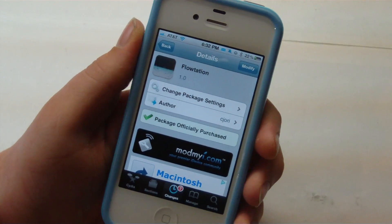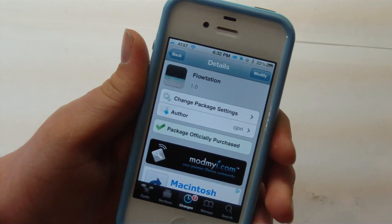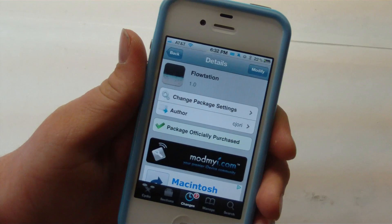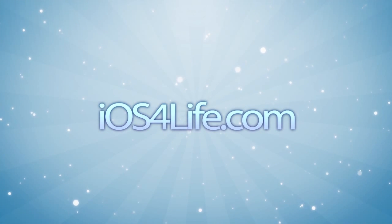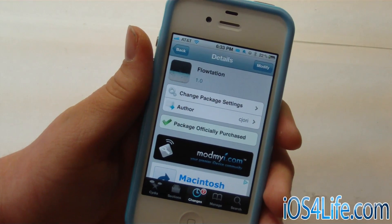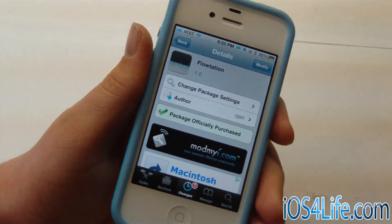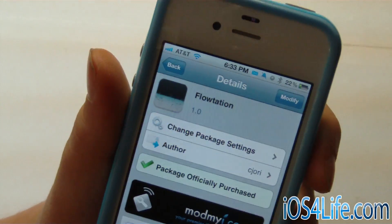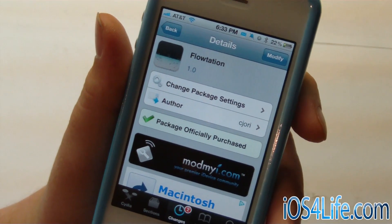Hey guys, it's Mr. AJ's Tech here, and today I got a review of a Cydia tweak called Flotation. So let's go ahead and get on into this video. Right here on my screen, you can see that this is Flotation, and this is in the Mod My Repo for $1. And what this tweak allows you to do is add a really cool animation to your notification center.